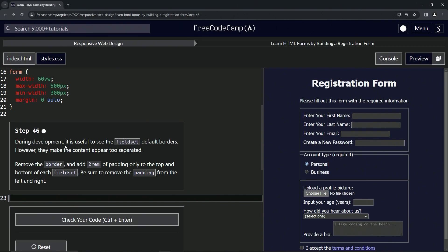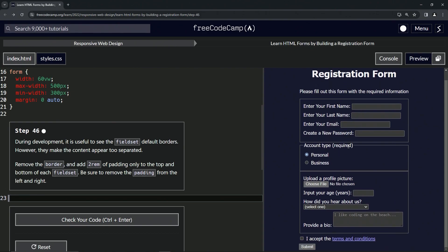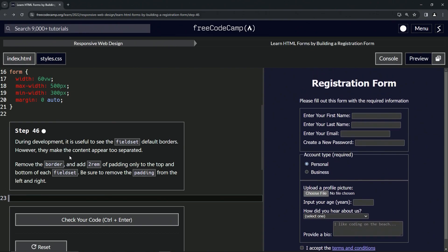So during development, it's useful to see the fieldset default borders. However, they make the content appear too separated. I don't like how thick these ones are compared to these ones. So we're going to remove the border and add two rem of padding only to the top and bottom of each fieldset.